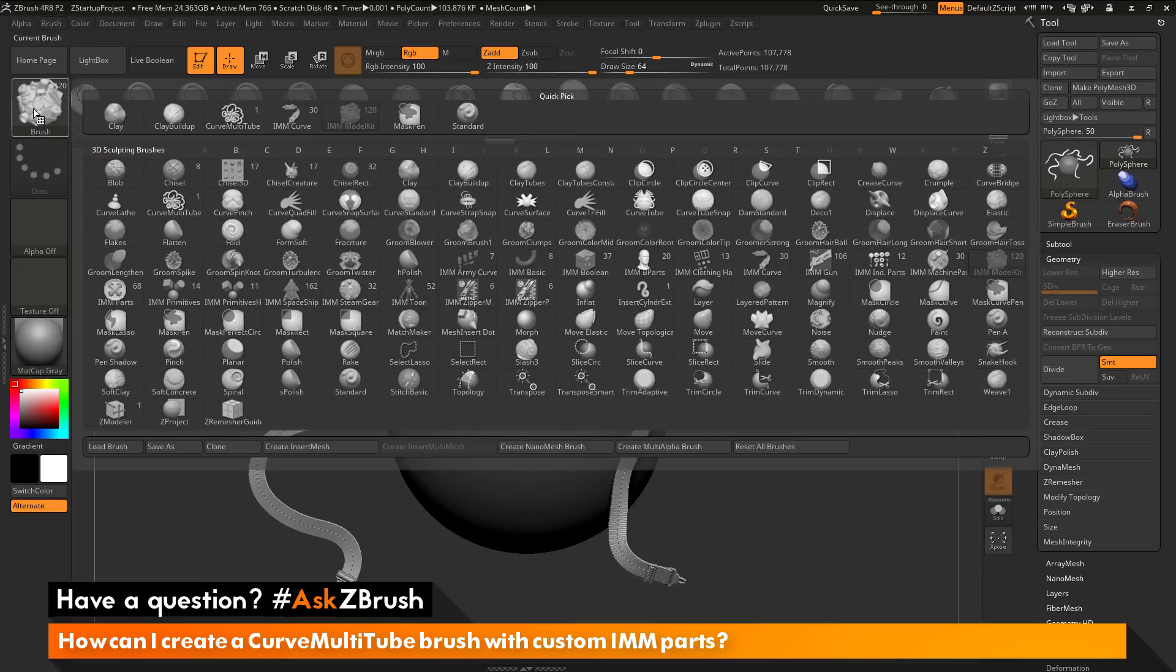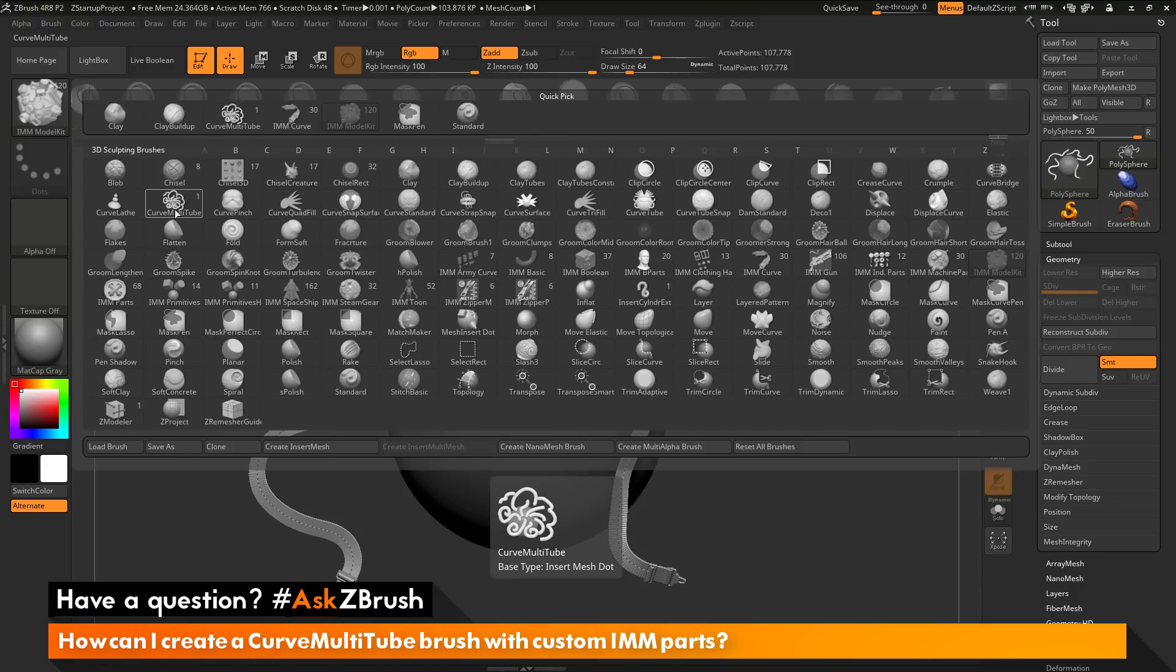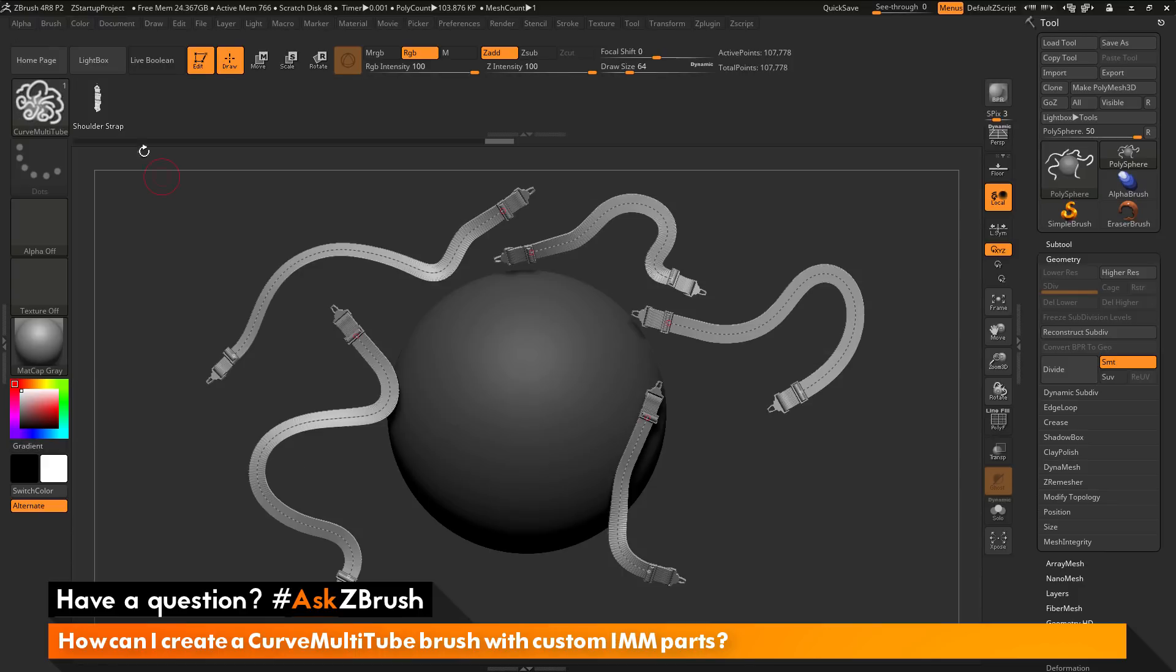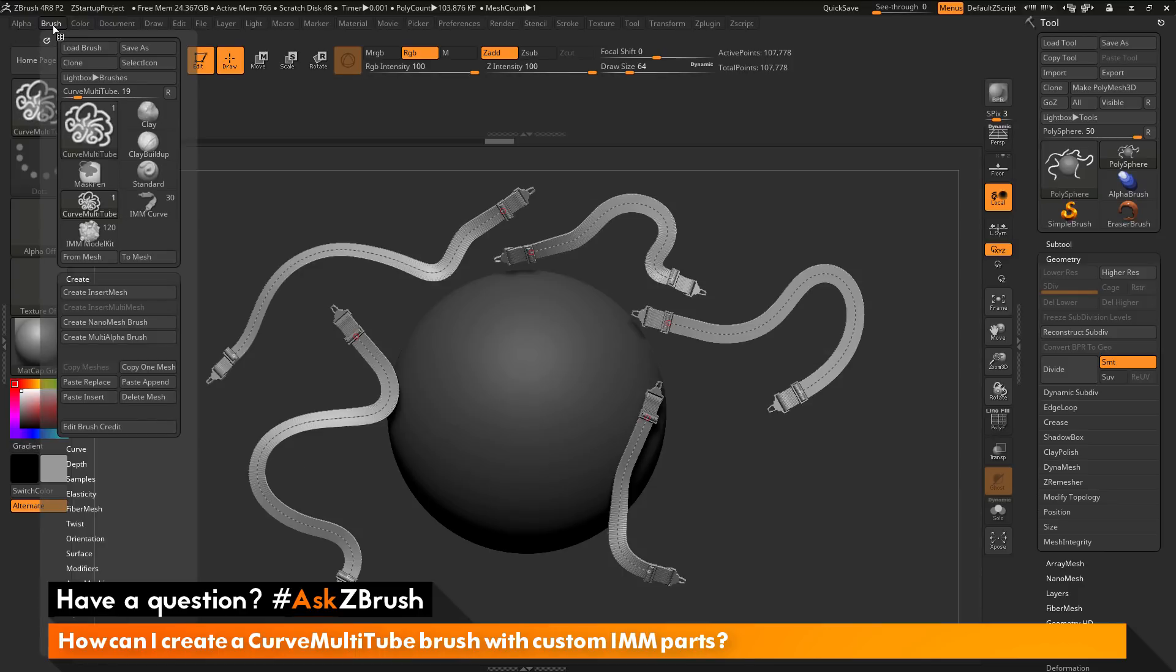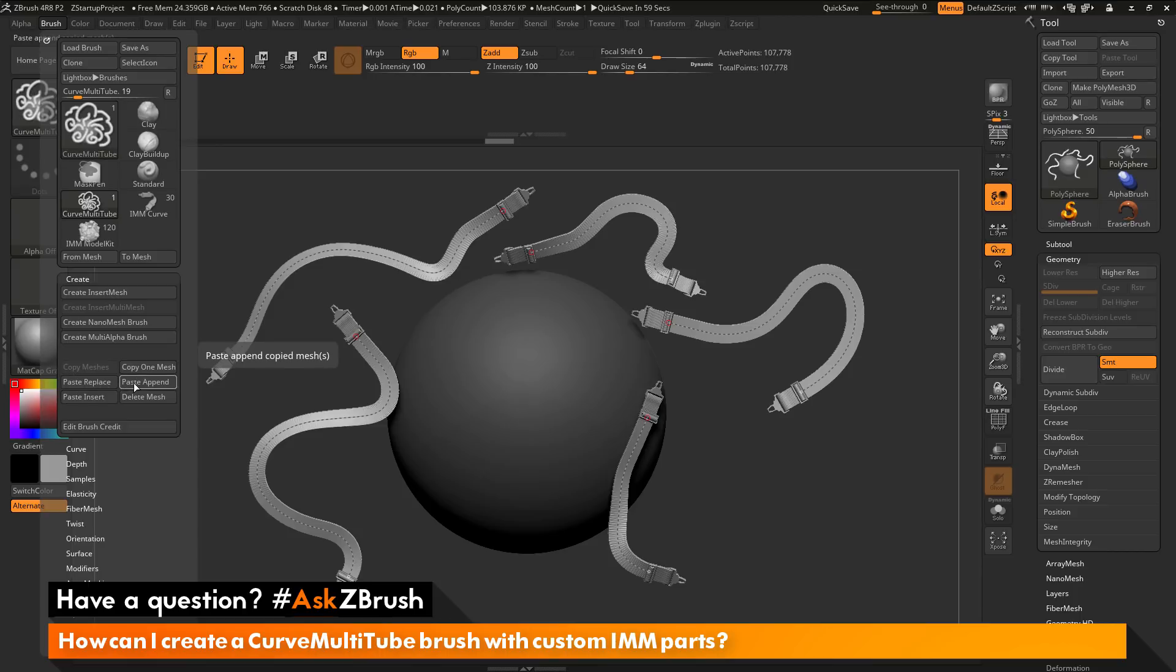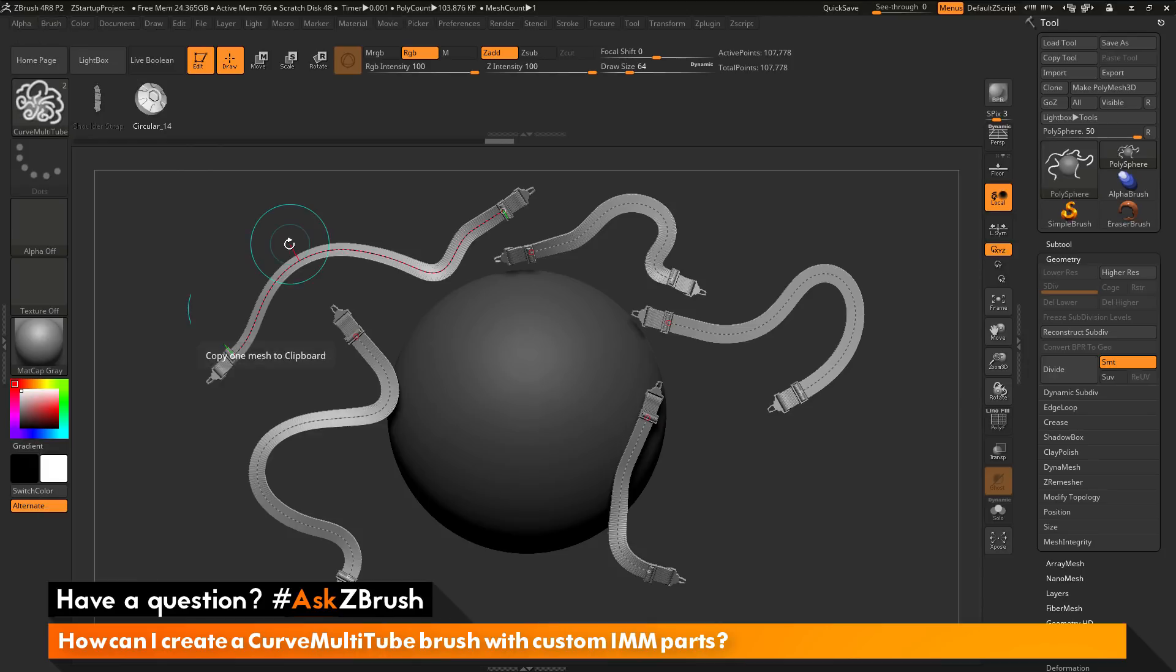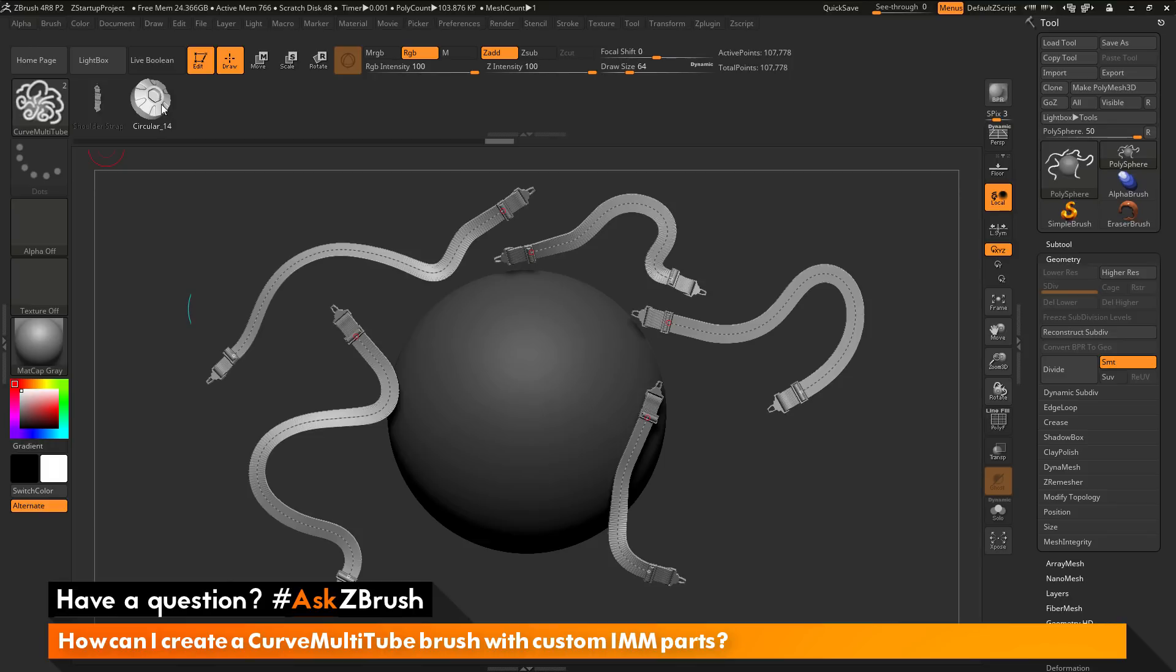Then I'm going to go back to my brush palette here. I'm going to select that curve multi-tube brush. I'm going to go to the brush palette again, and now I'm going to do a paste. So you can do a paste replace, which will replace the one that's already there. You can do a paste append, so I'm going to do paste append this time. And now you'll see I have two parts for this brush, so I have the circular shape and the shoulder strap.